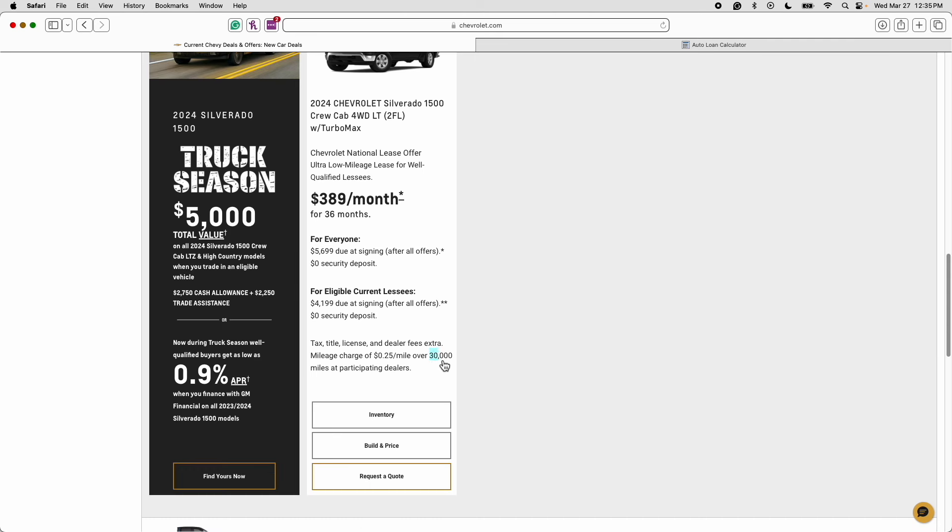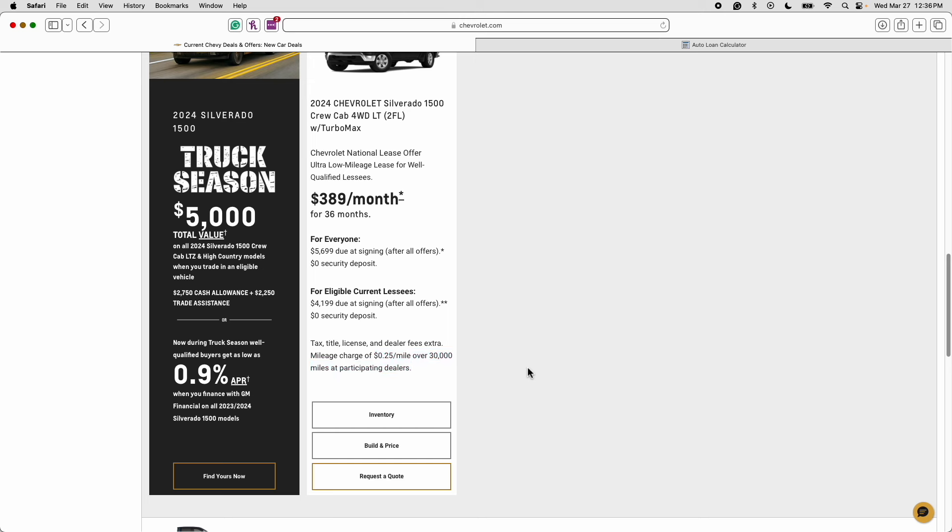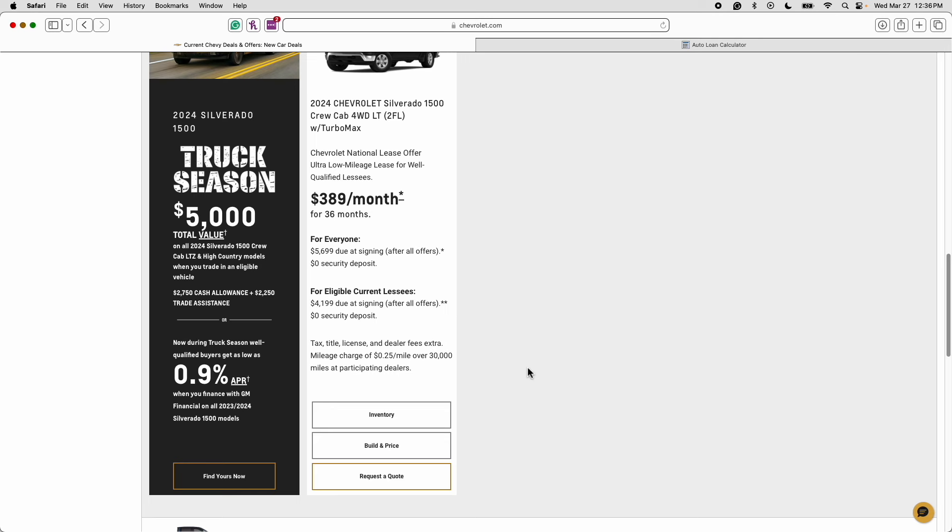Now this lease allows for 30,000 miles over the course of three years or 10,000 miles a year and you will pay an excess mileage charge of 25 cents a mile for each mile that you drive over 30,000 miles. There is a misconception that you have to get a 10,000 mile a year lease but ladies and gentlemen if you want a 12,000 mile a year lease or a 15,000 mile a year lease you can get one.